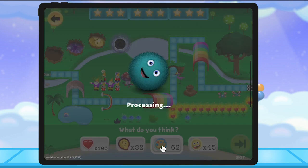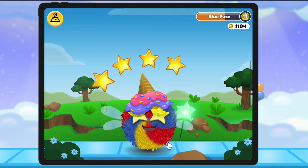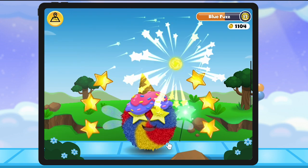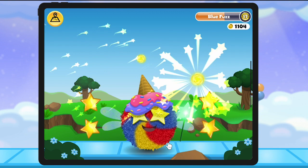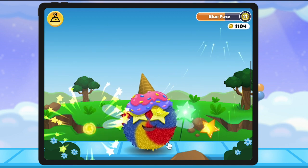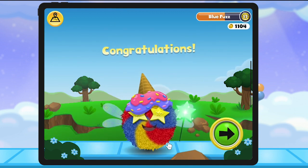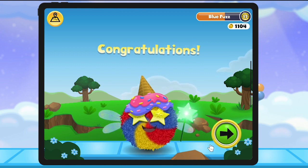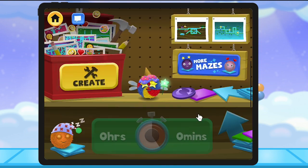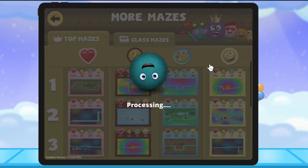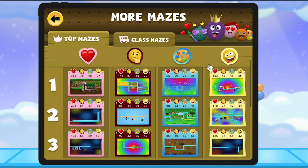Great job solving all the mazes. Now it's your turn. Head to create and design a maze that you think can make it into the top mazes this week. Happy coding!